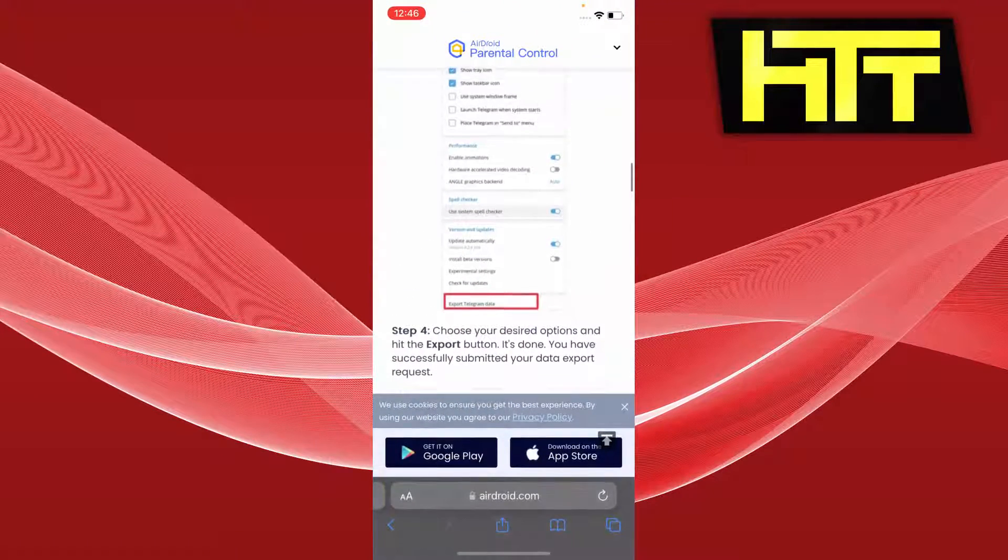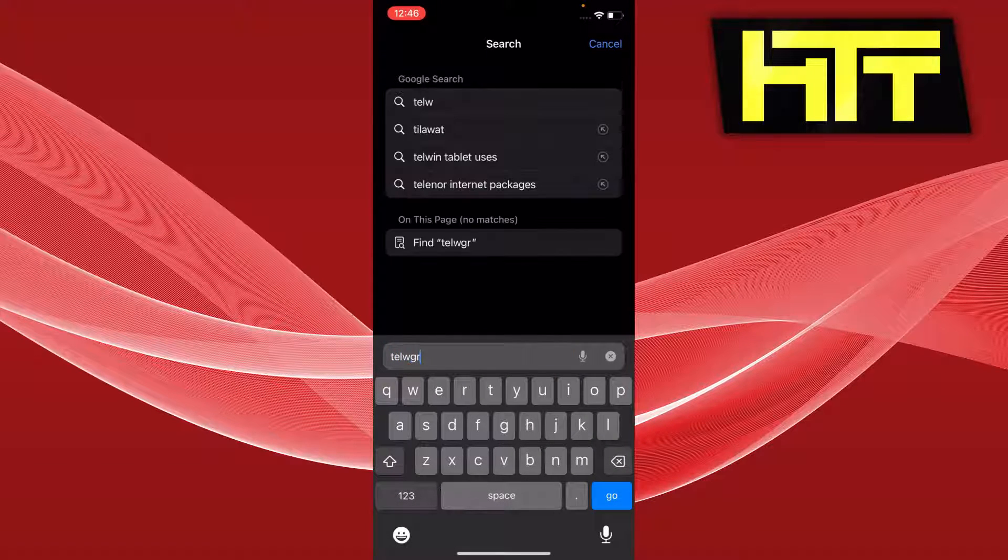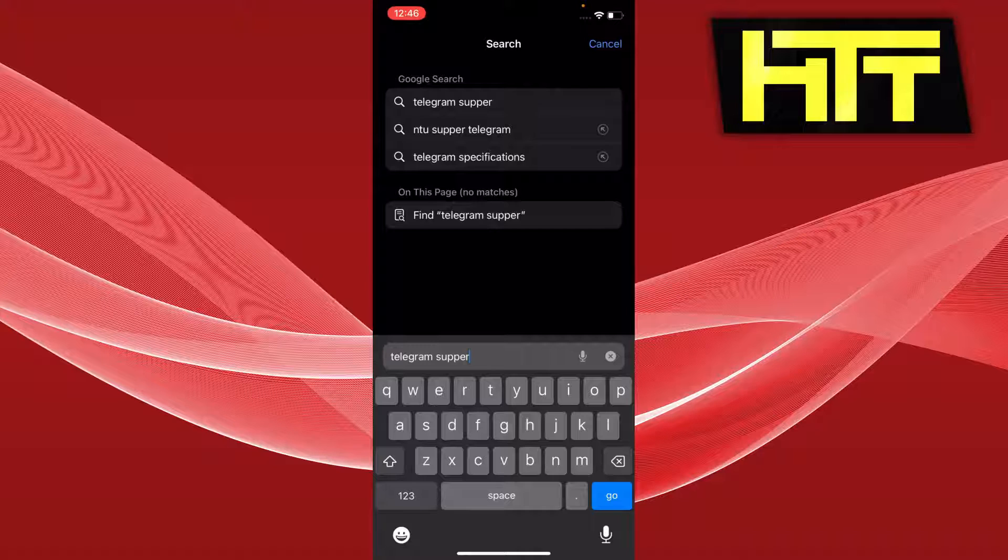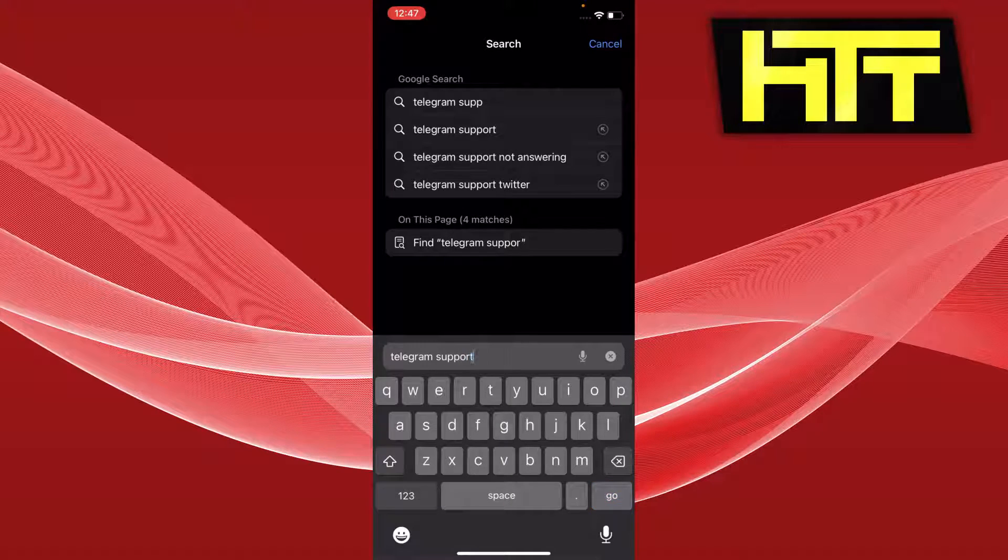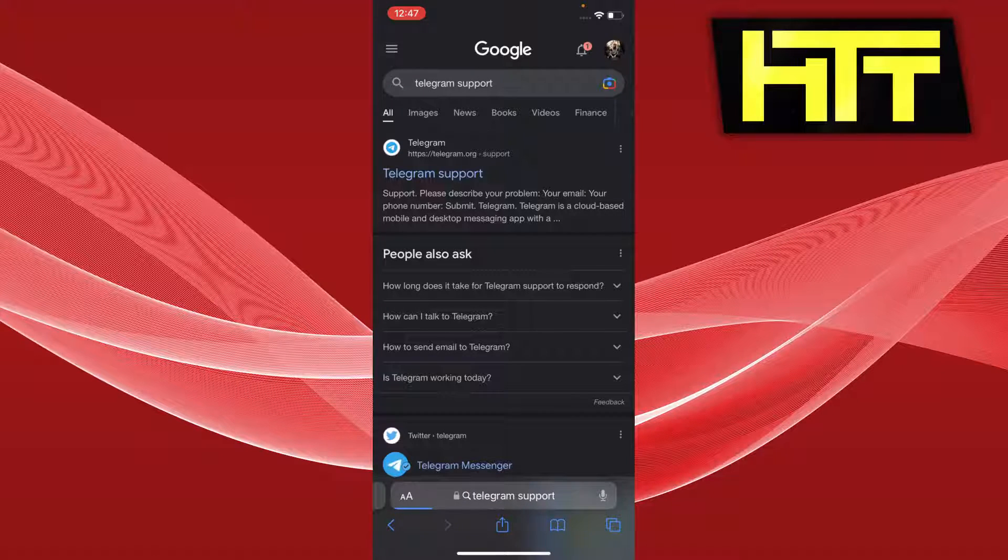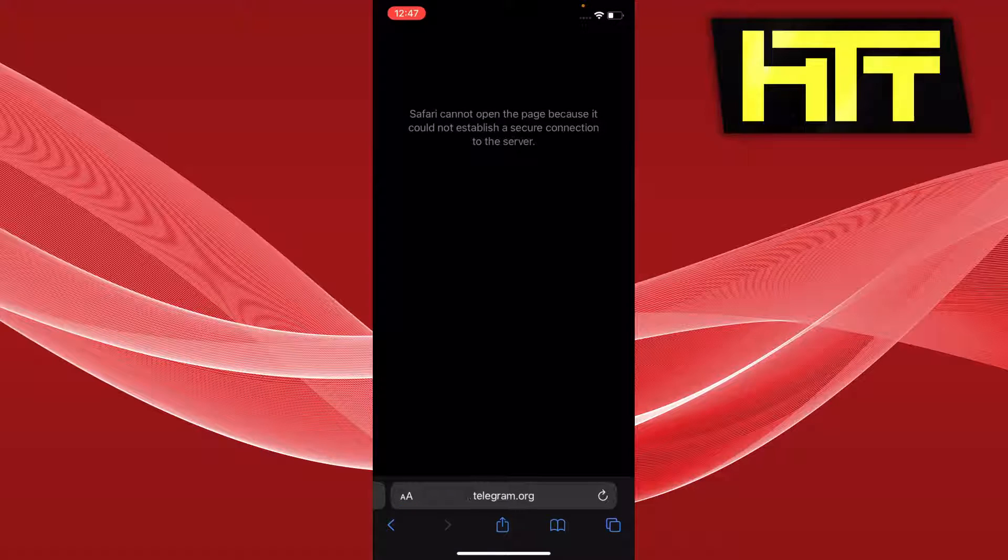And then let's search for 'Telegram support'. Now here you can just open the first link that pops up.